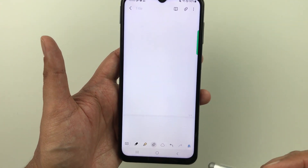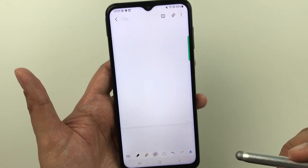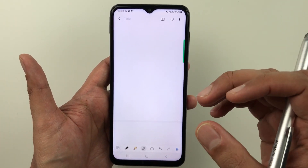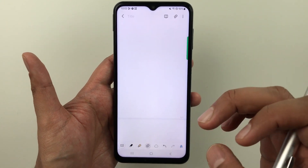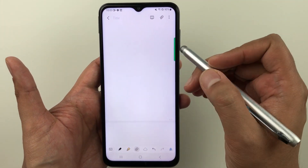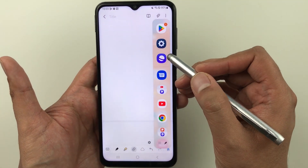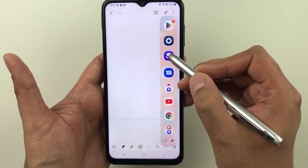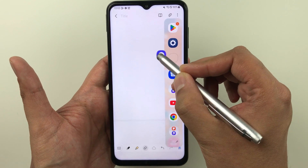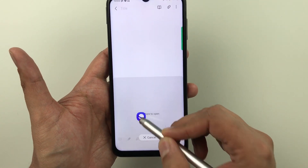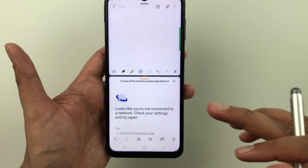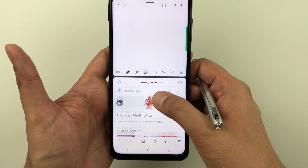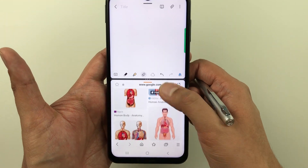You can also use Samsung Notes in split screen mode — you can bring images and text from Google into your notes. Here you see the edge panel — take it out by pressing and holding it. Then open the Samsung Internet browser like this and put it down as a split screen. Here you can search for any image or anything on Google.